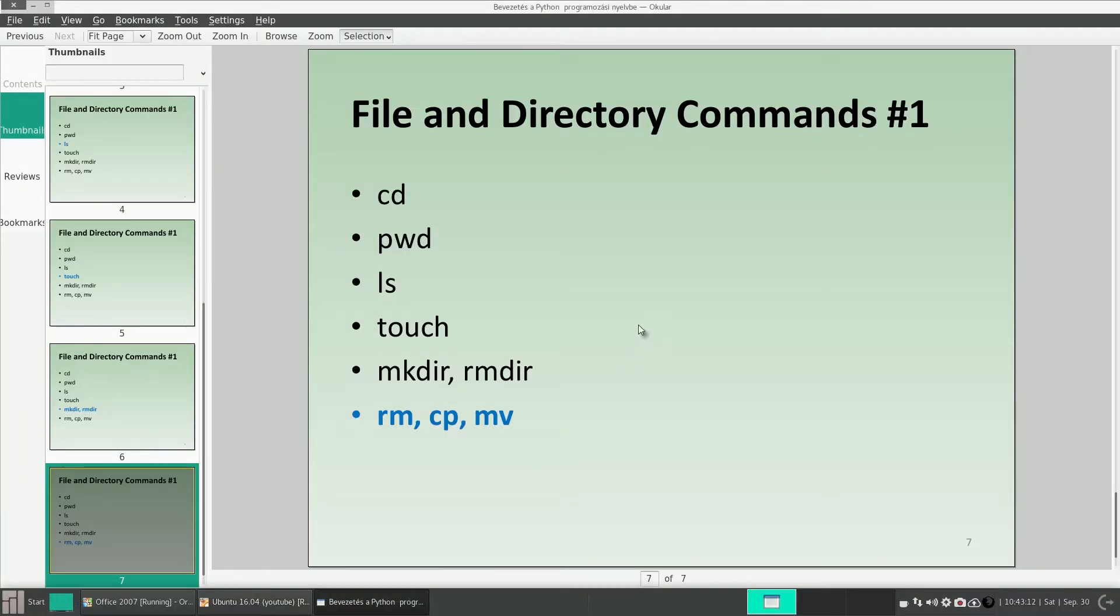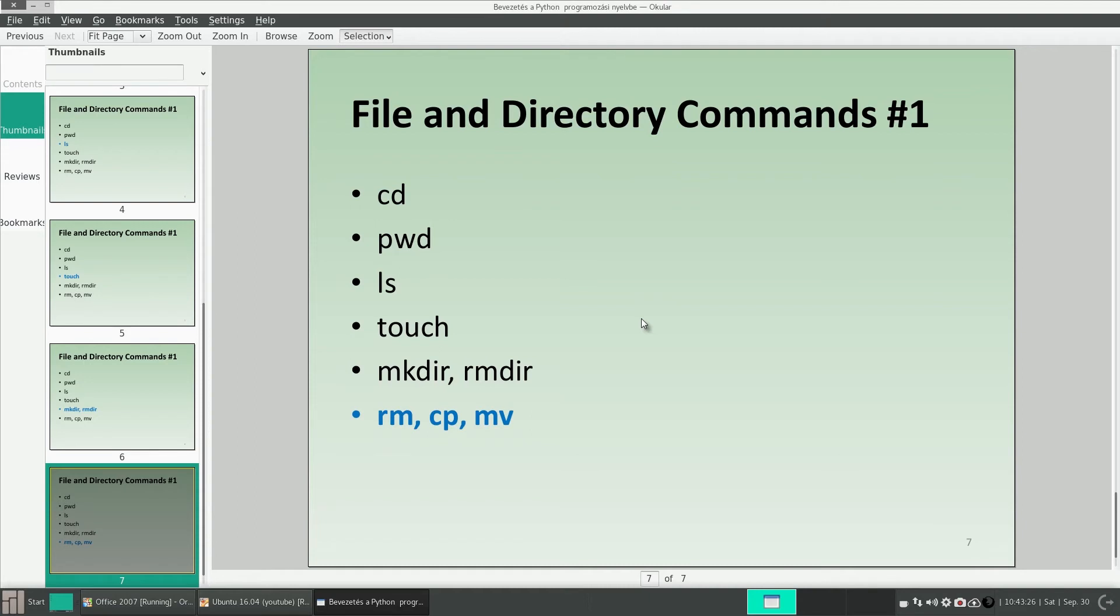So now, I think I told you everything, or the most important things, about these commands. So in the next video, we will continue with other file and directory commands. If you liked this video, click on like, please, and thank you for your attention.